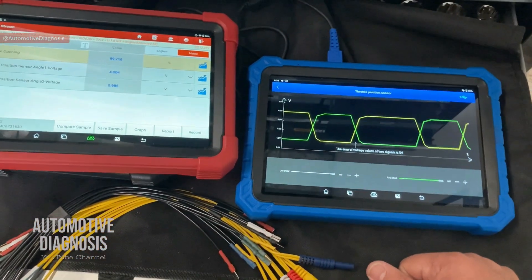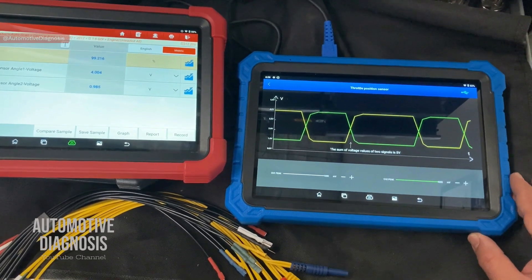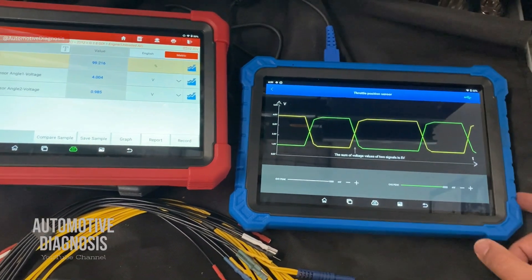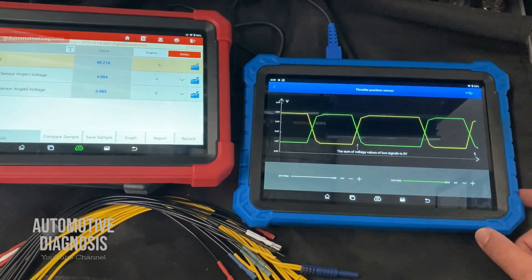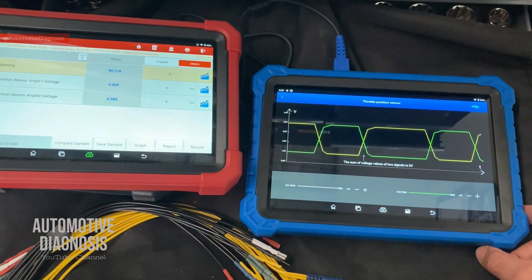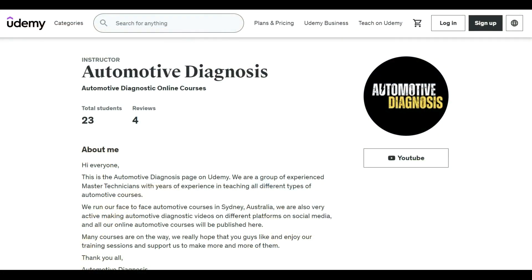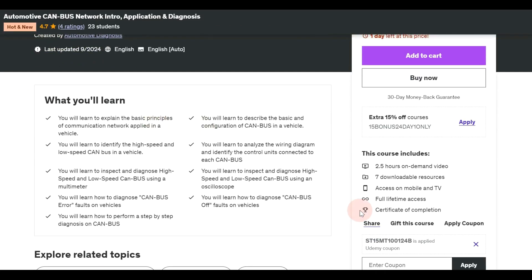That was the procedure for simulating the throttle position sensor. We can do it for other sensors as well — I'll try to make more videos for other sensors and actuators, showing how to set up the sensor box and simulate each sensor or activate the actuators. Thank you for watching. Please don't forget to visit the channel page for more diagnostic videos. If you're interested to learn more, check our online courses on udemy.com where you can enroll in full diagnostic courses and get the certificate of completion — the link is in the video description.